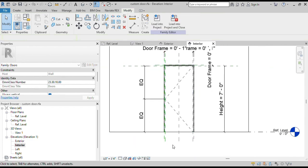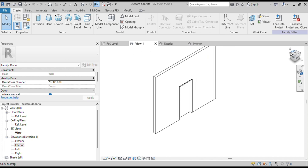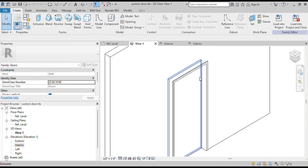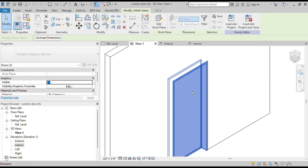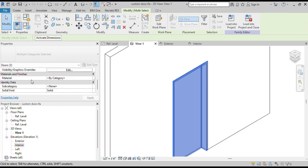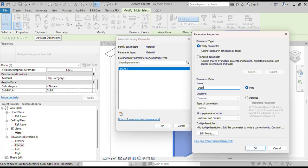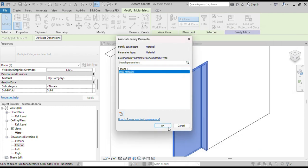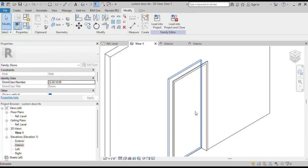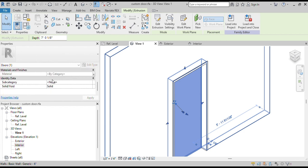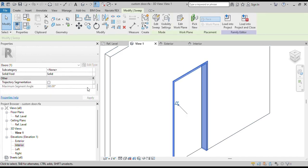Now we will create an associated family parameter for Material. Select the Door Frame and Door Panel, then click on the three dots next to Material. Create a new parameter and name it Door Material. Press OK. We can see the Door Material parameter is assigned. Now we will assign our door components to their subcategory — select Door Panel and Door Frame and assign them their relevant subcategory.